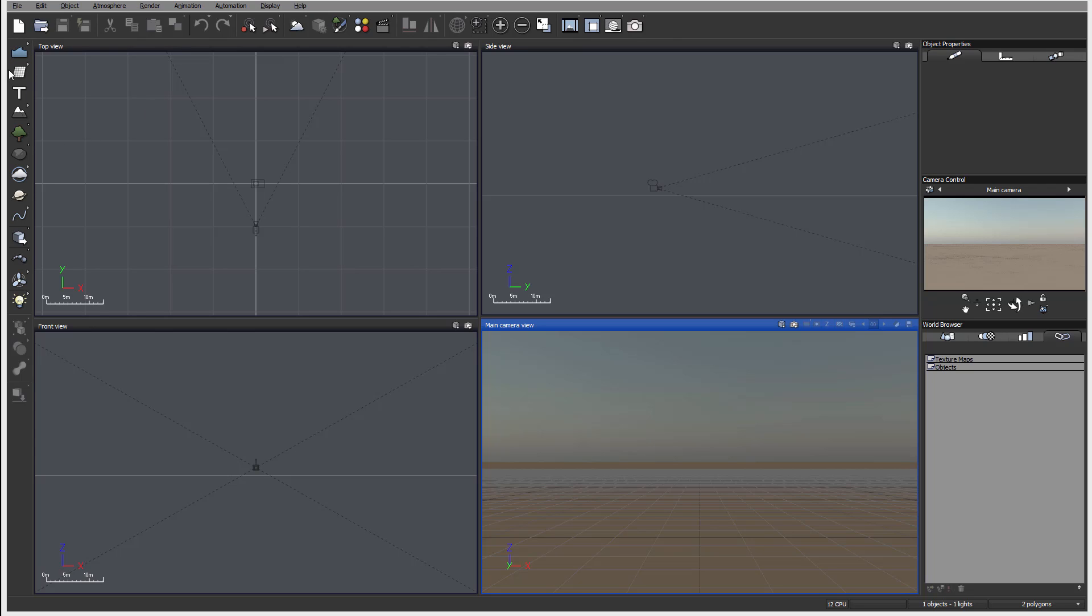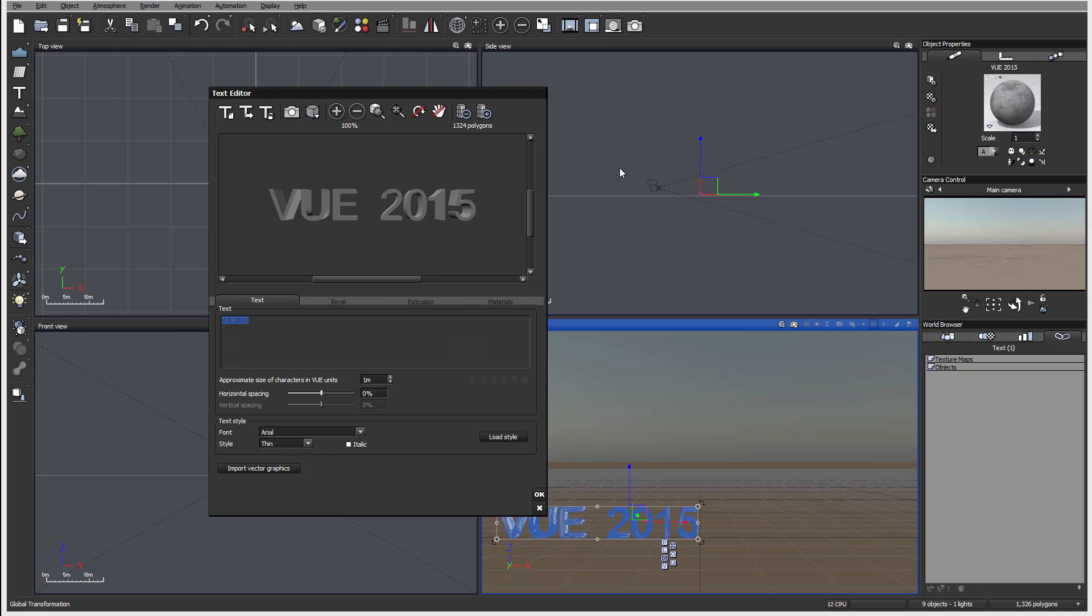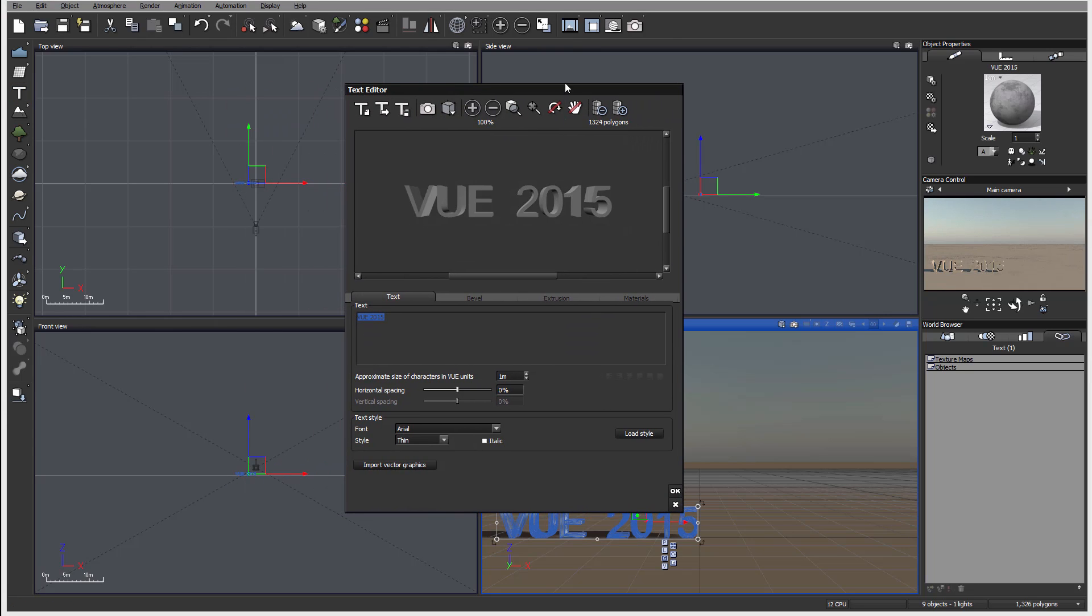The next option in our left toolbar is text. Let's go ahead and click and create one, and you'll notice we now have a text editor.